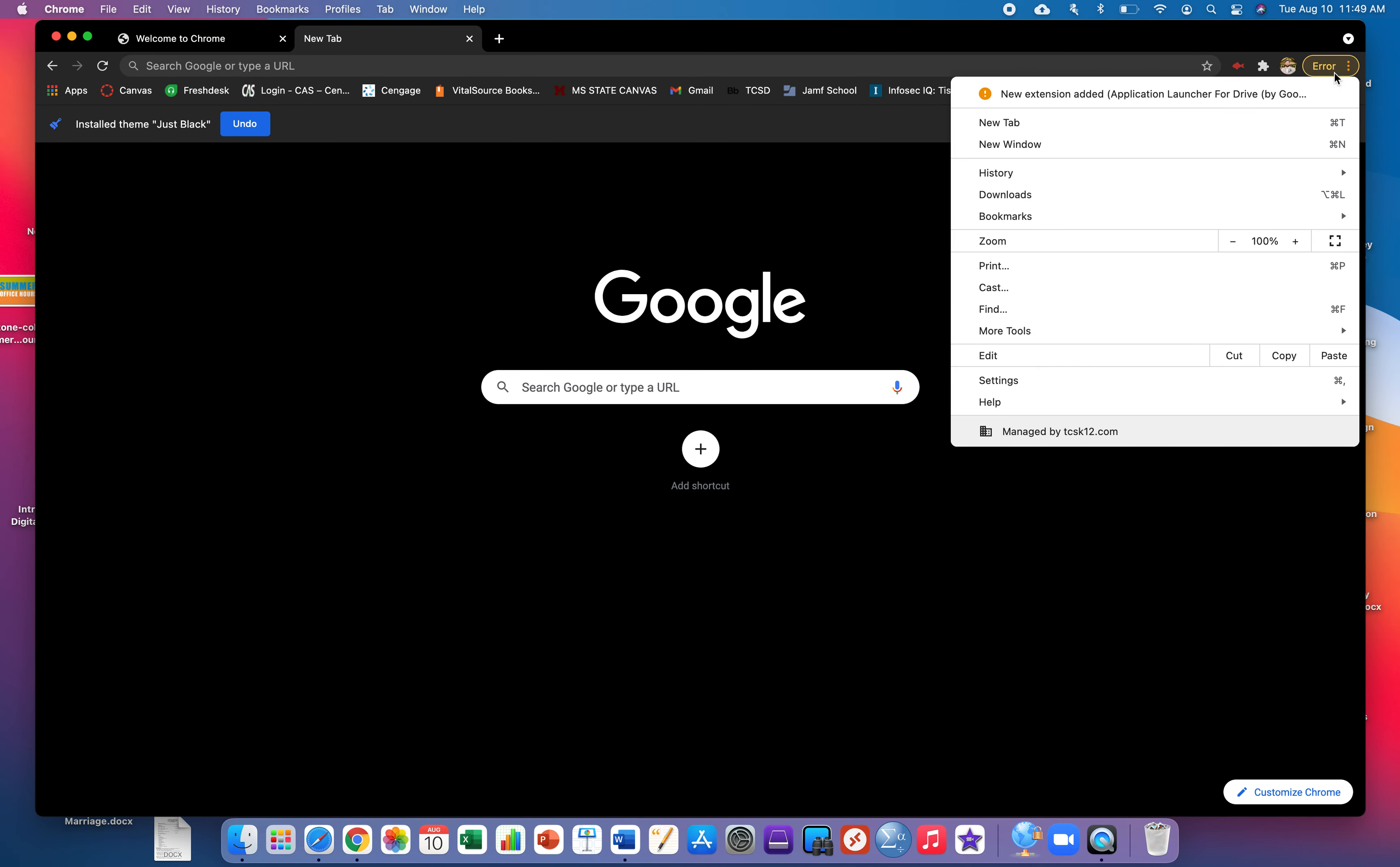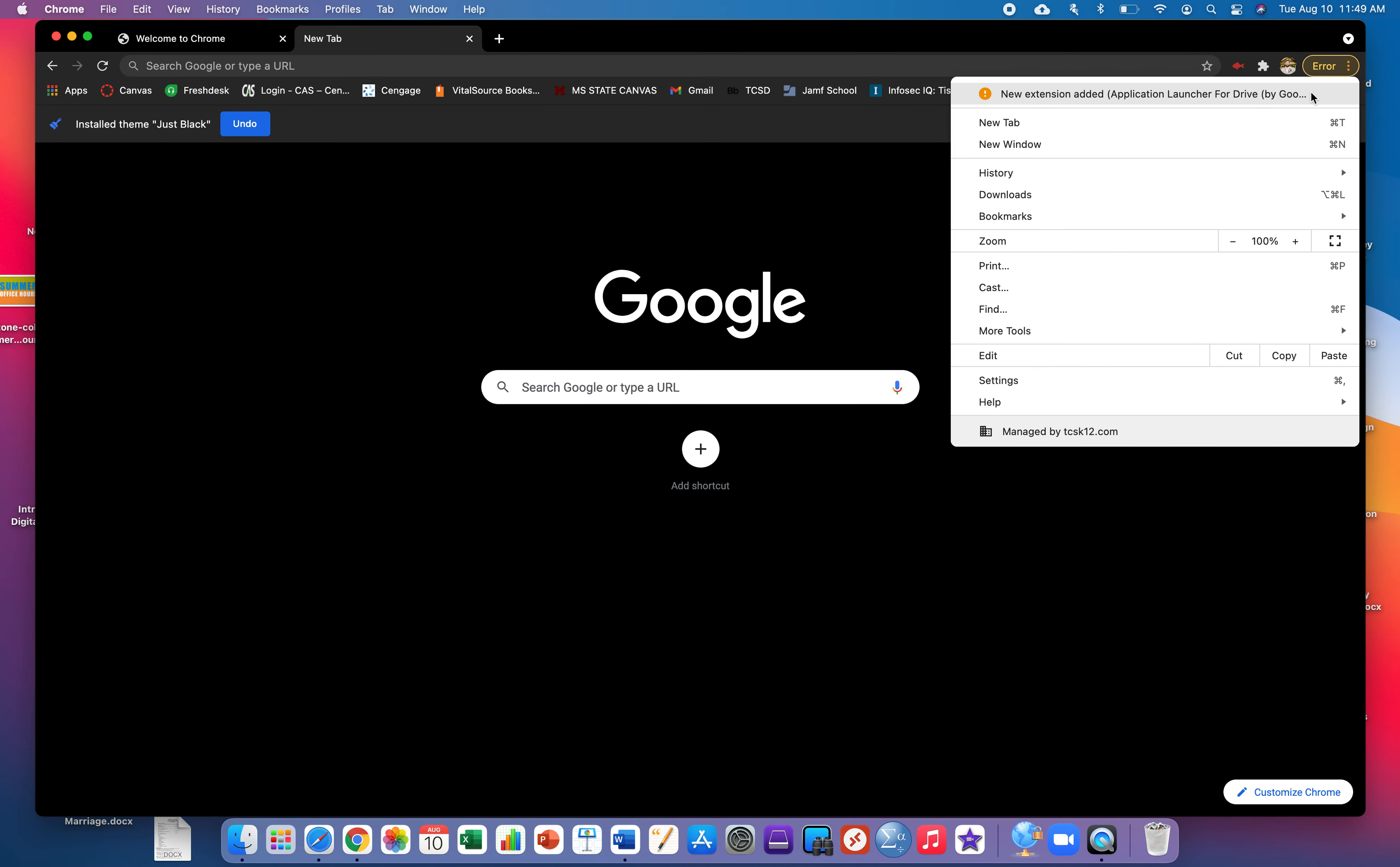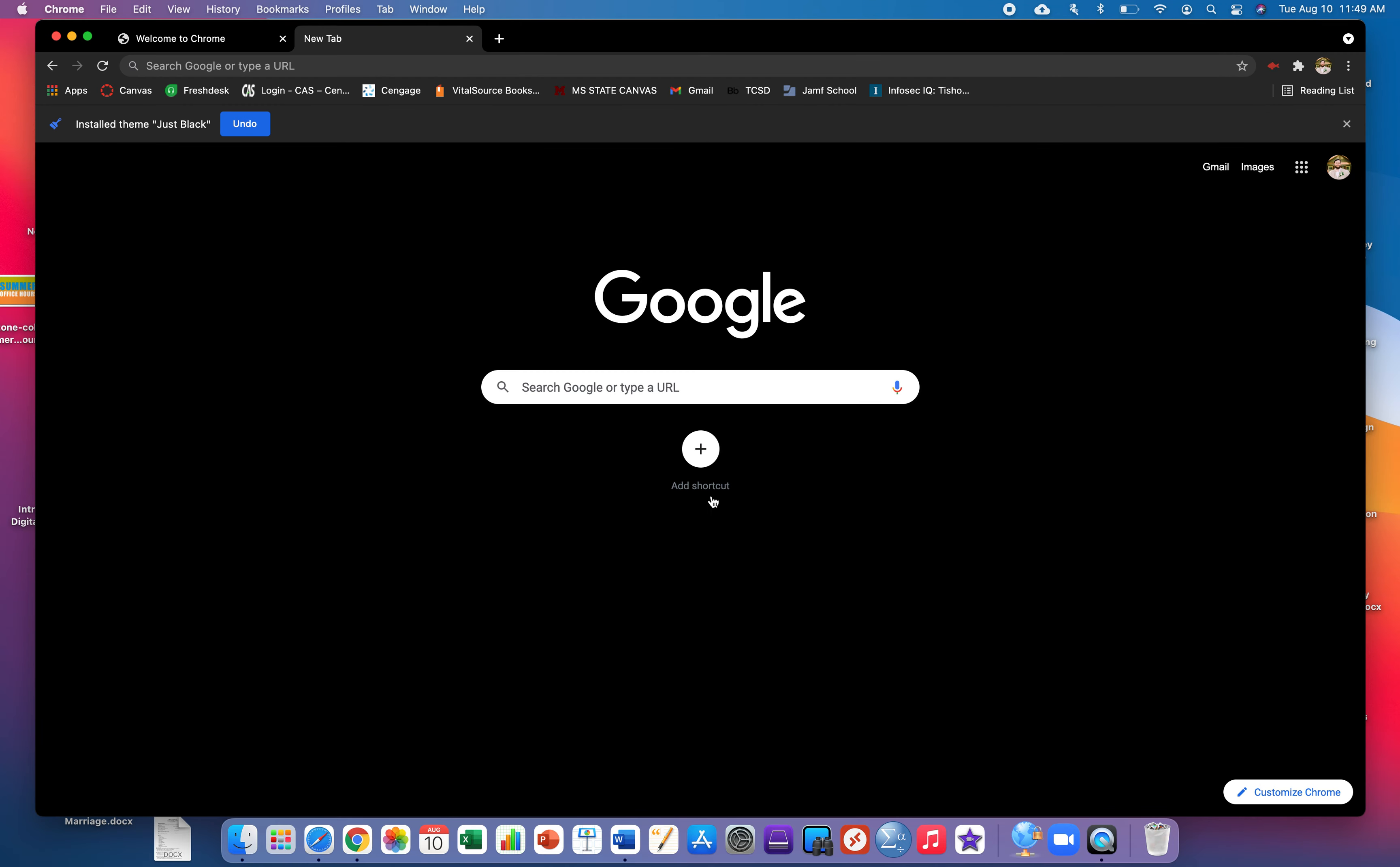If you get an error message or if you have an update message you can click on it. Mine is an extension for the drive. I'm just gonna remove it and at this point you should see your fish icon.